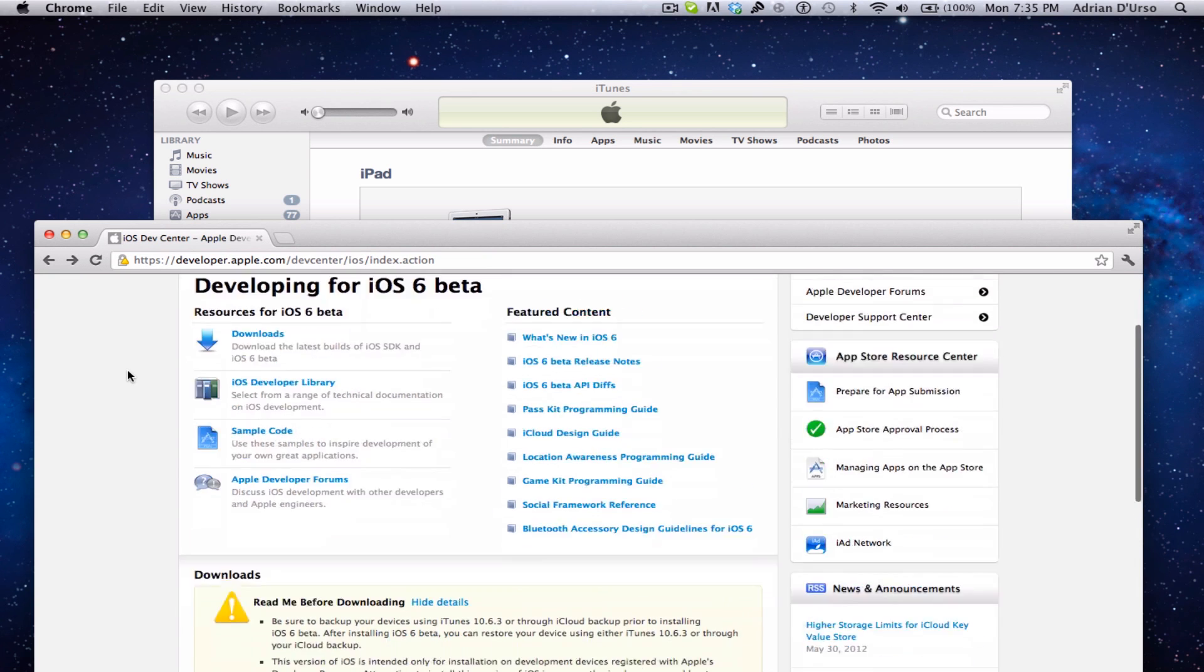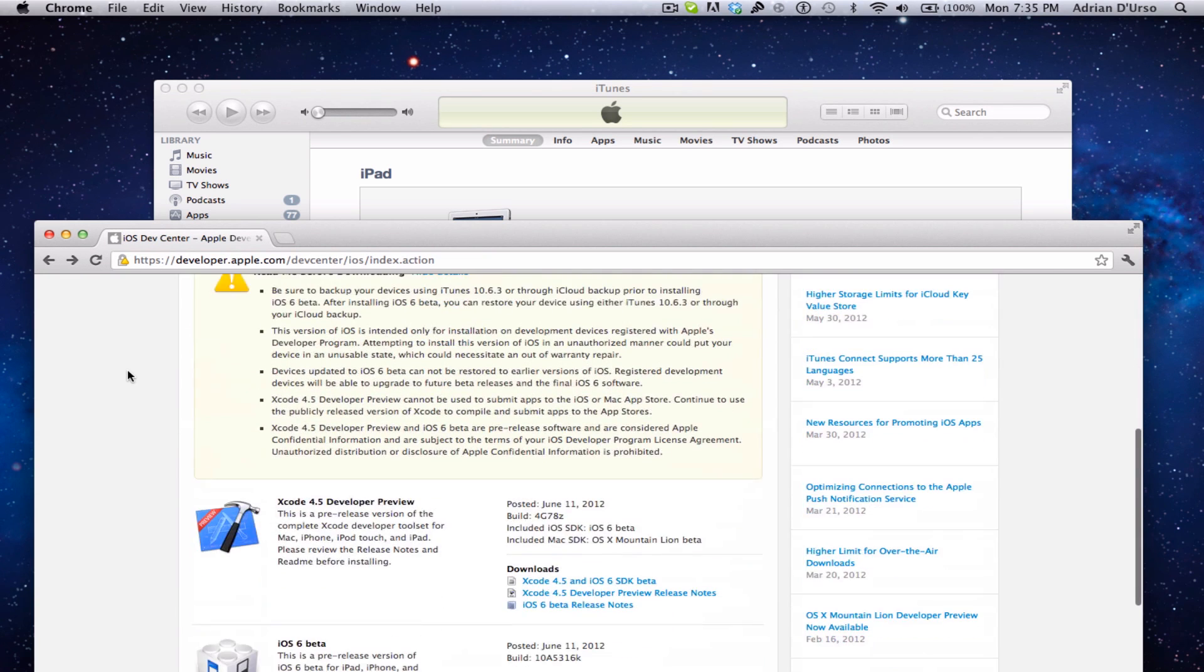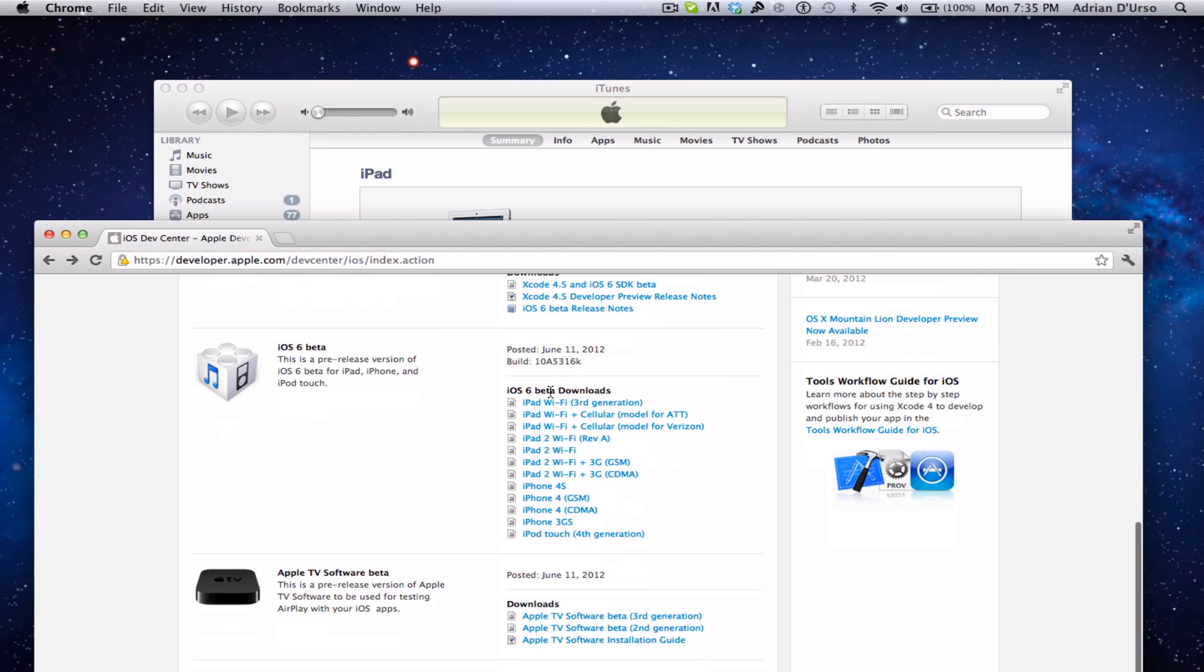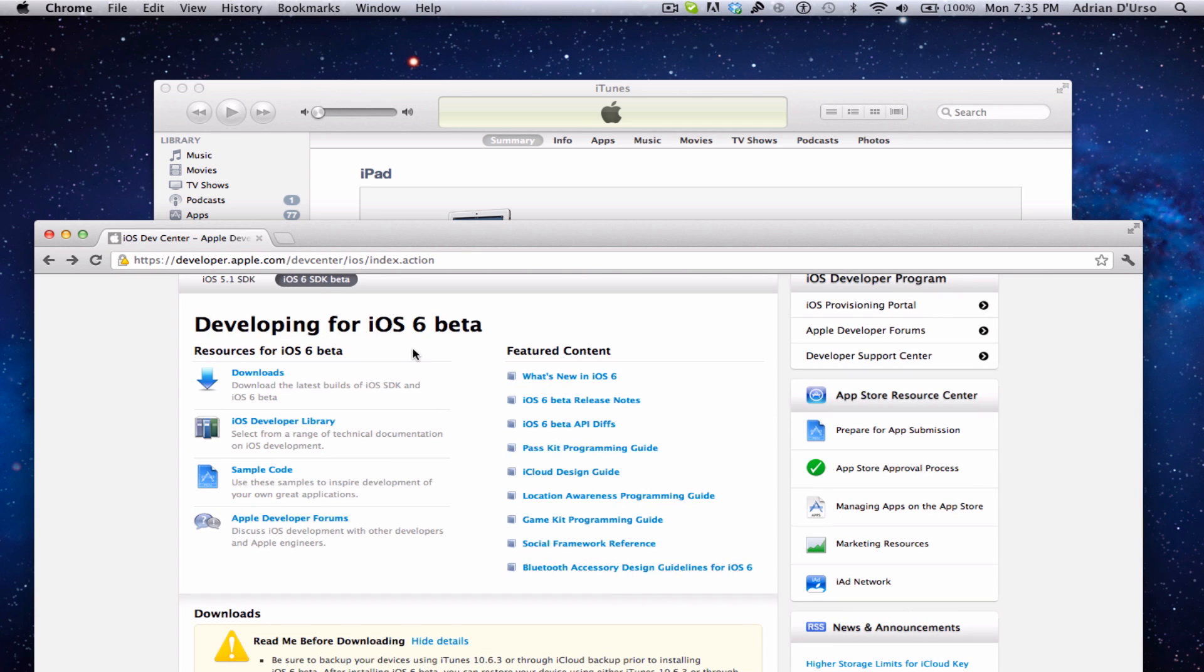The second thing you're going to need to do is download iOS 6 for your device. I already have it downloaded, but if you don't, just click right there for your respective device and it should work.